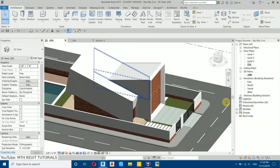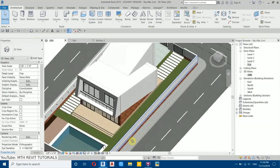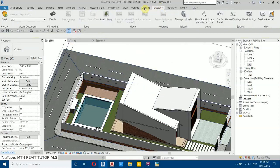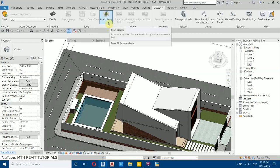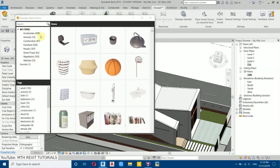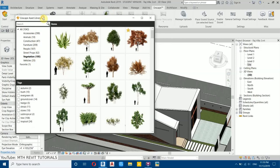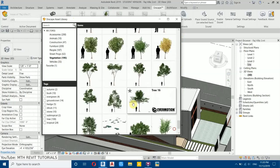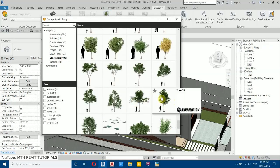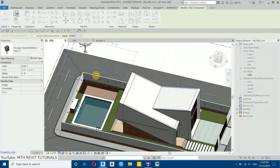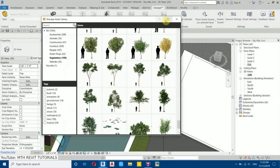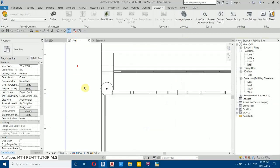We finished adding the lights. Now we need to place the components. I'm going to use Enscape components, so go to the Enscape tab and click Asset Library. Here we have all the categories — first I'll select Vegetation and scroll down. Let's use Tree 17 — select it and place it. I'll close the asset library, go to Site Plan, and drag the tree into position.